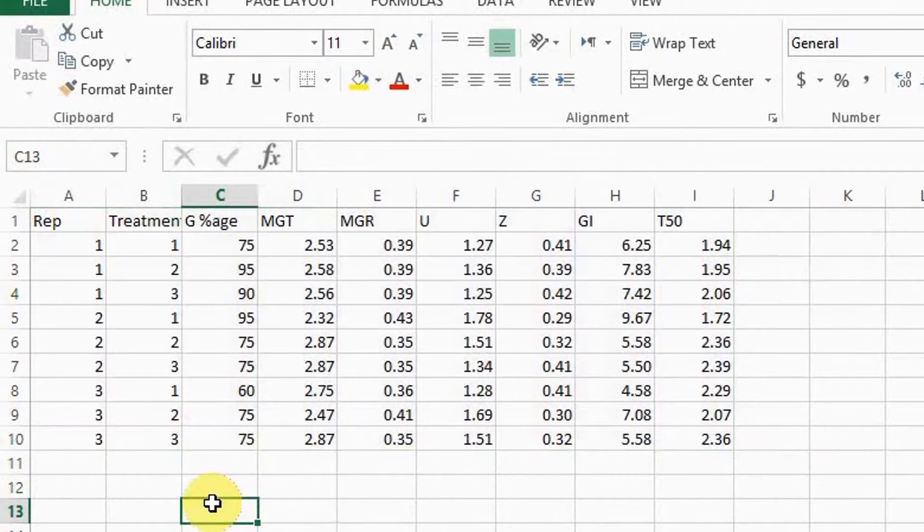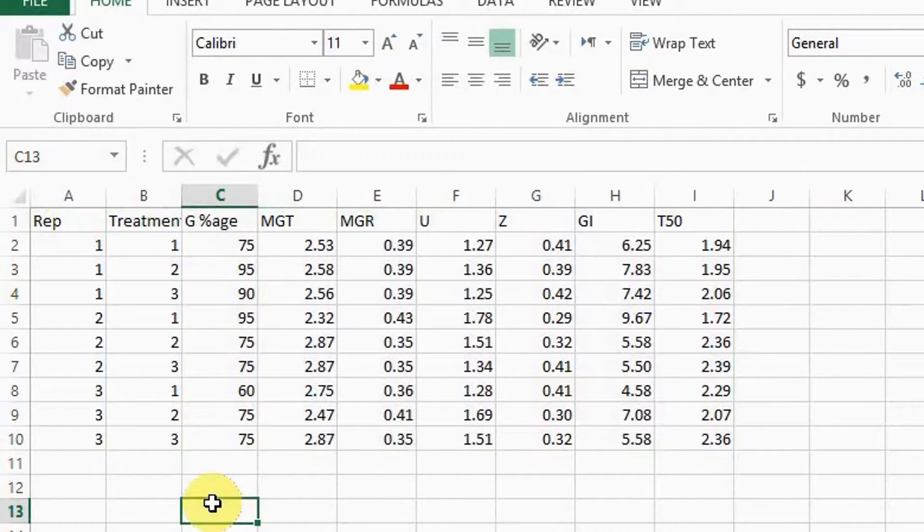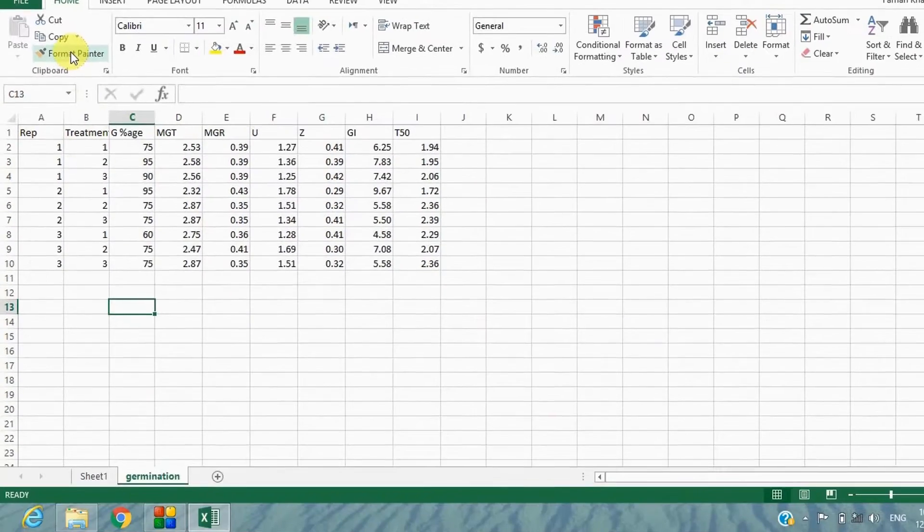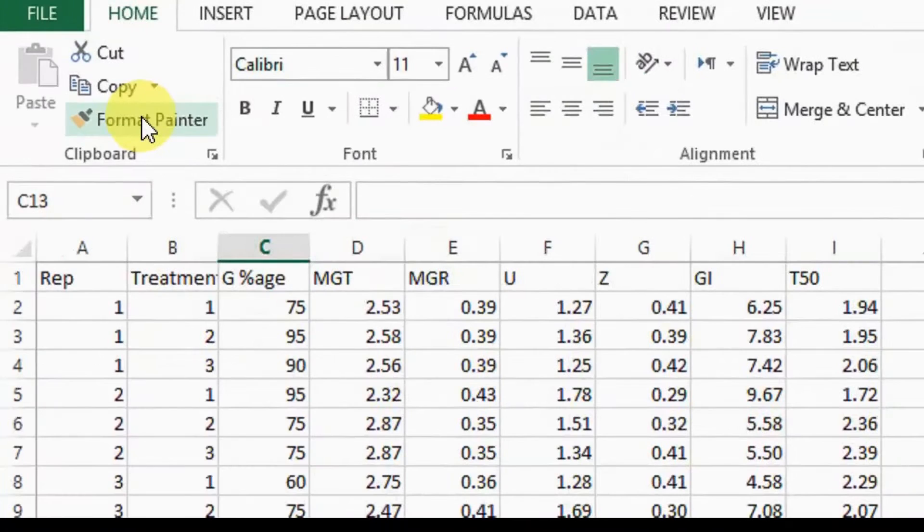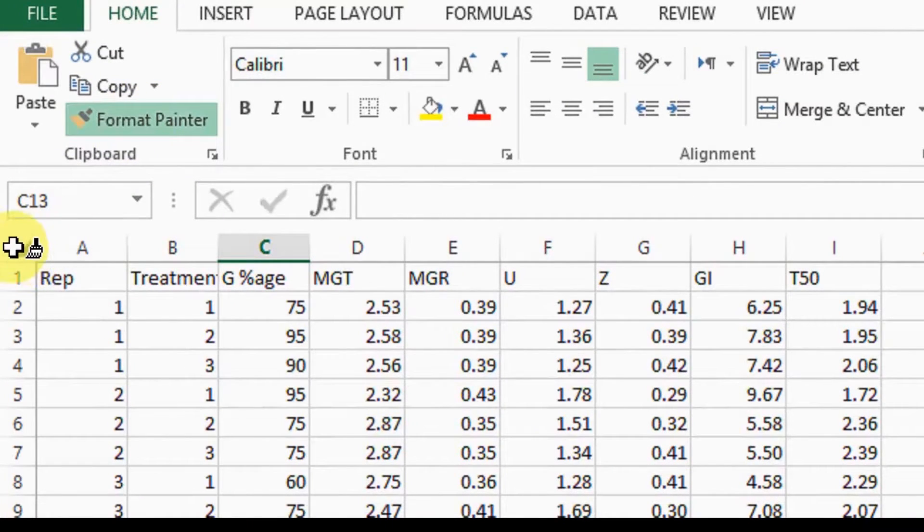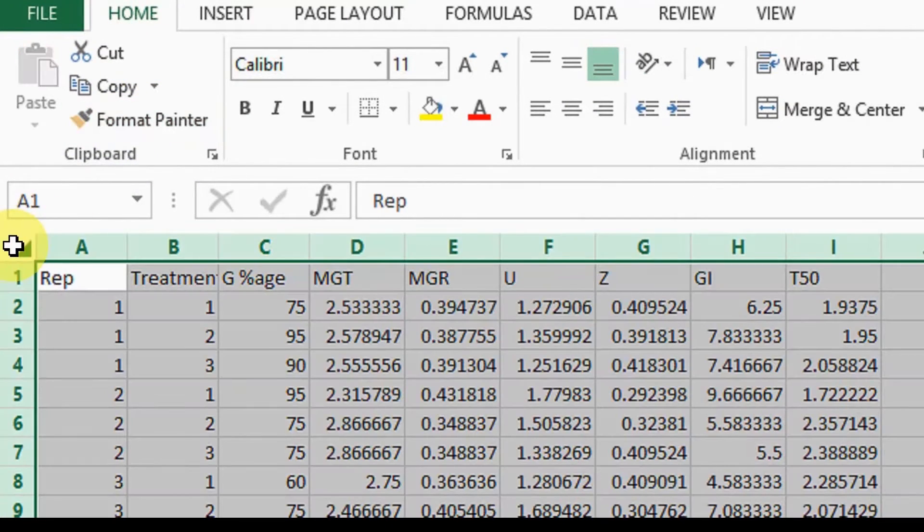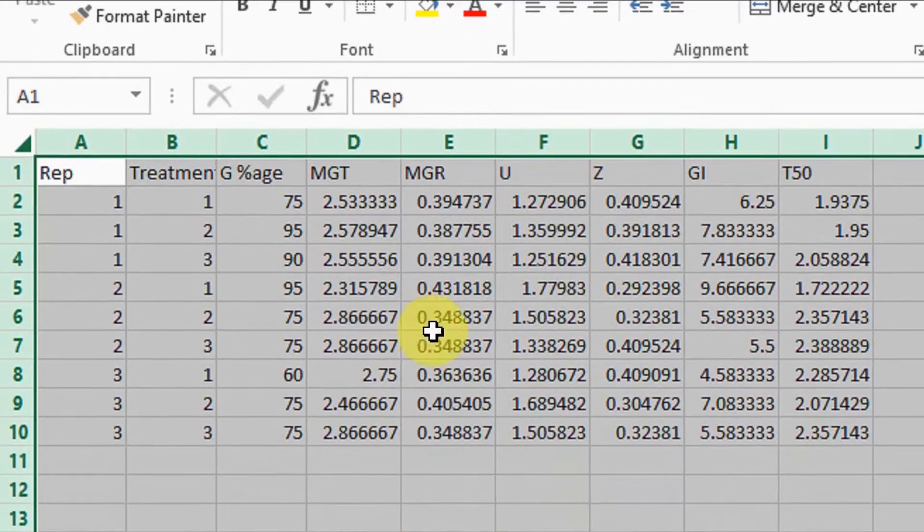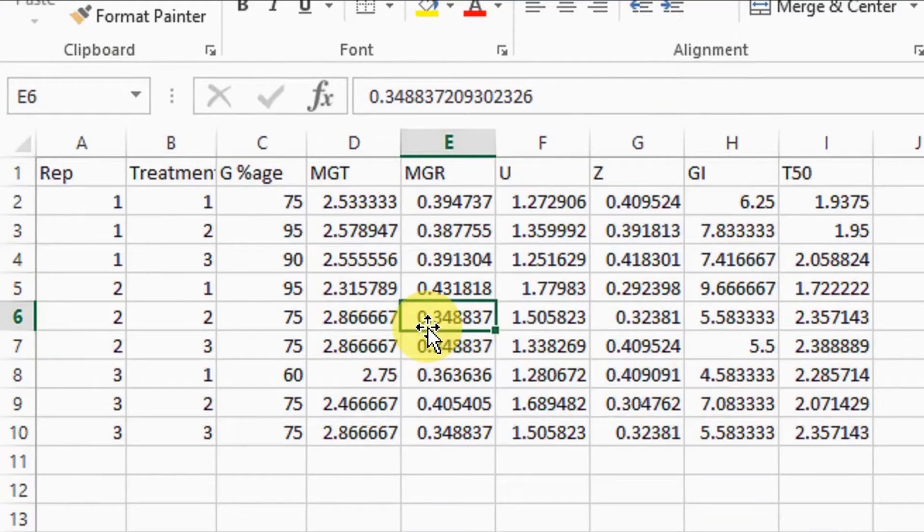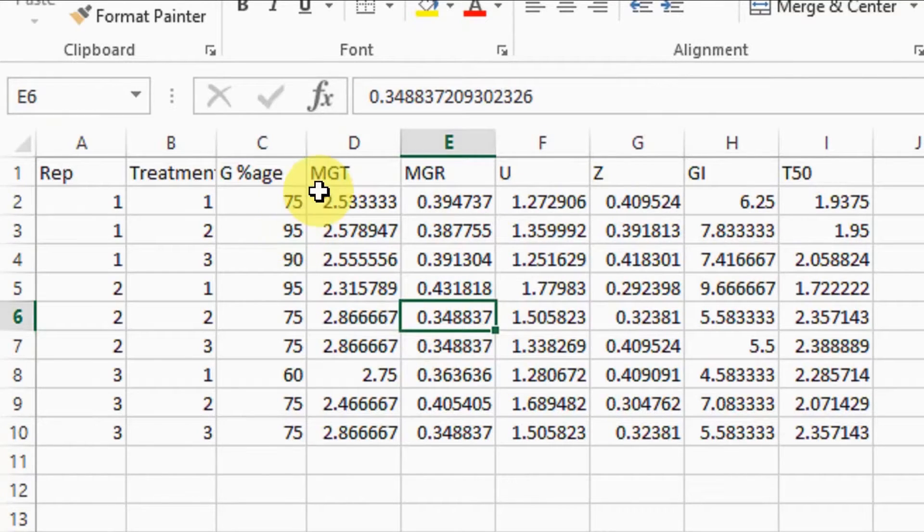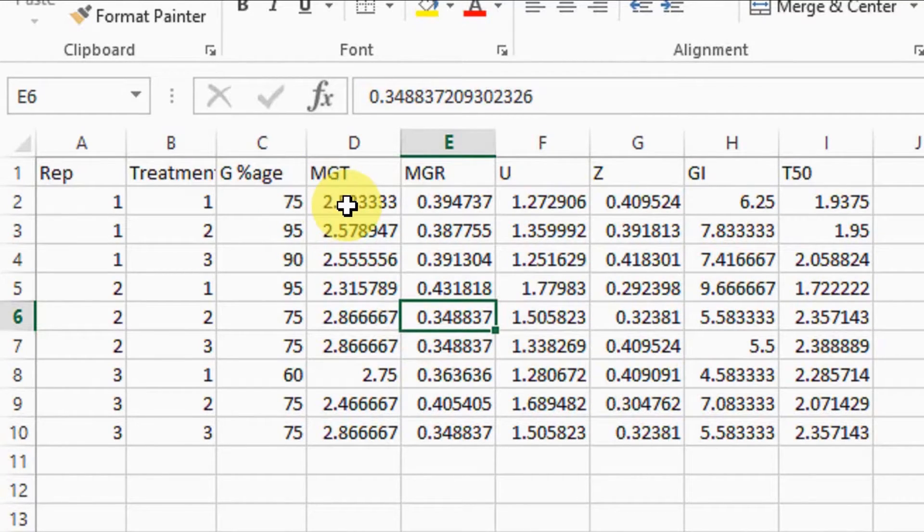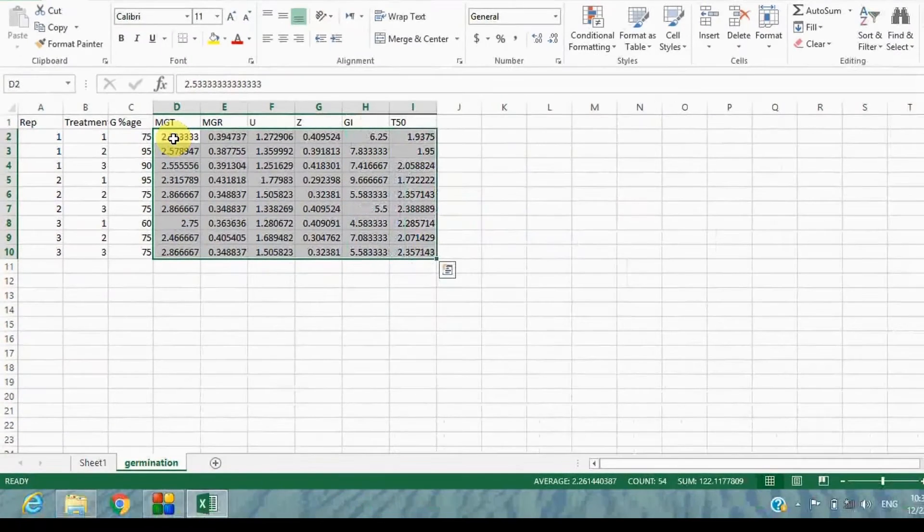Select any empty cell in the sheet and click Format Painter to copy the format. Apply it to the whole sheet. This is important, otherwise you will stuck with error or you will not be able to import the data file properly.